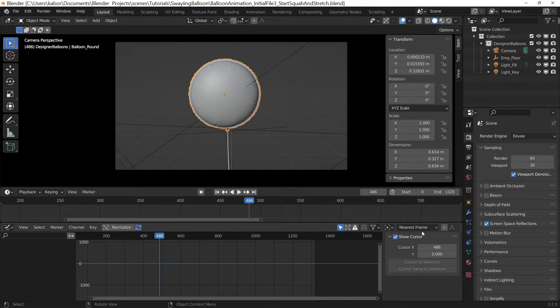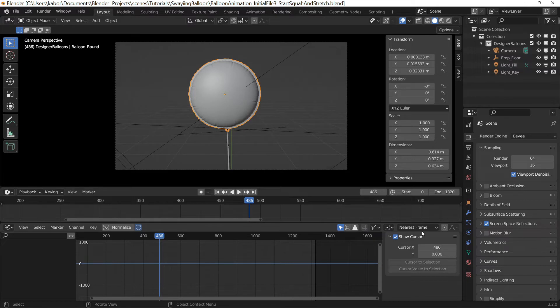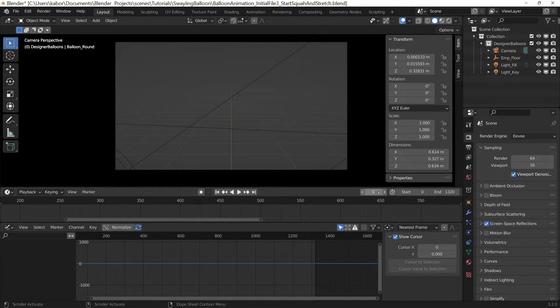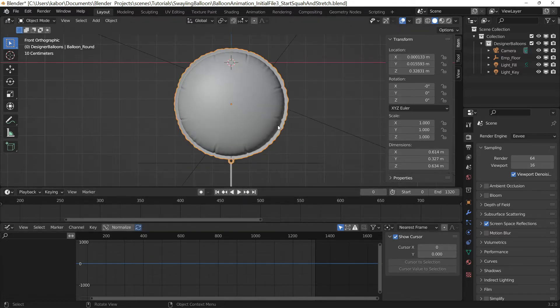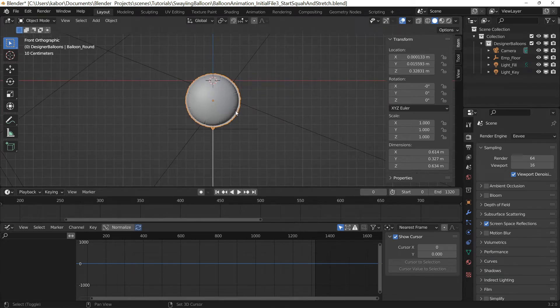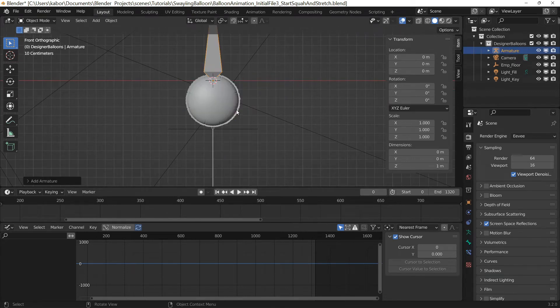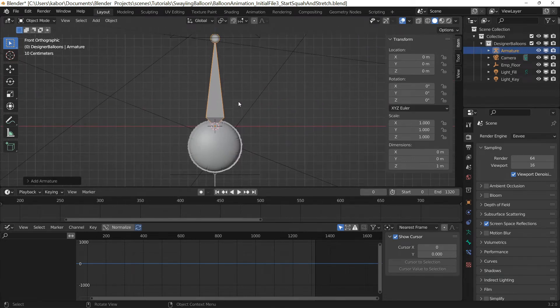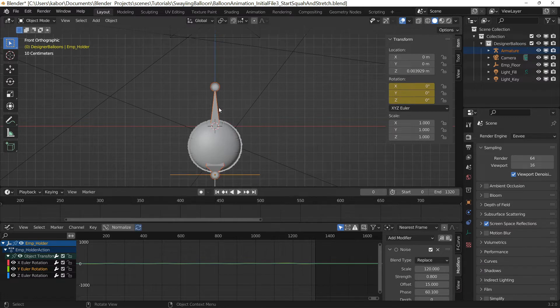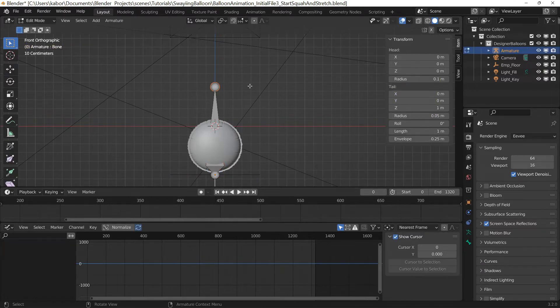Now to do this, I first added an armature to control the squash and stretch of the balloon using a technique from a YouTube channel called Alien Soup. I have left a link to that tutorial in the video description below. So I went to frame 0 and in the front view, I added an armature and snap it to the balloon's empty. I adjusted its length in edit mode to be the same length as the balloon.